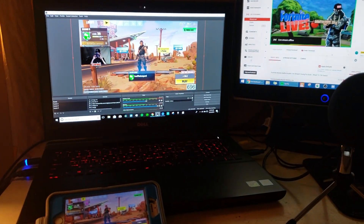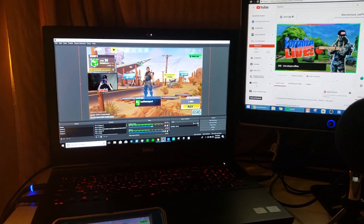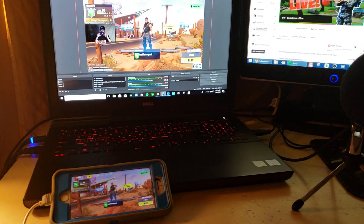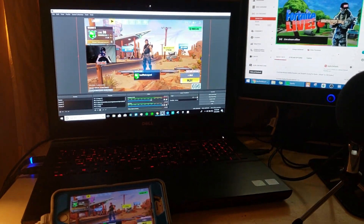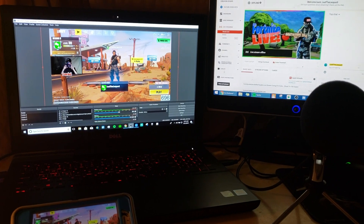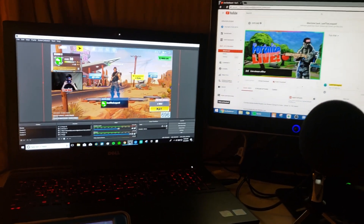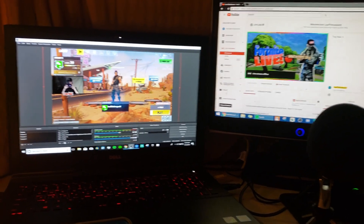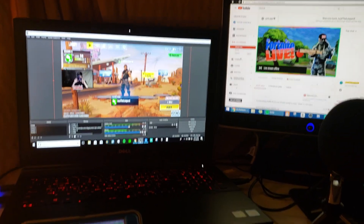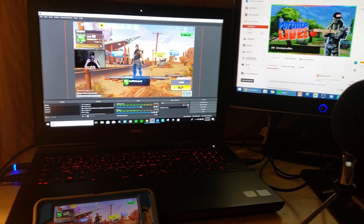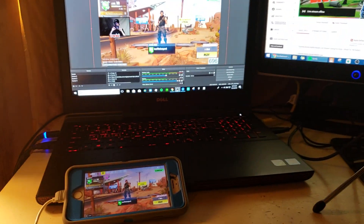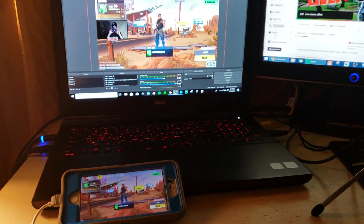Hey guys, what's going on? It's Leekful Lepido Daniel here, and today I'm going to be showing you how I live stream Fortnite Mobile, because I get a lot of questions in my streams — people ask me how I stream this way, so I'm going to show you how.